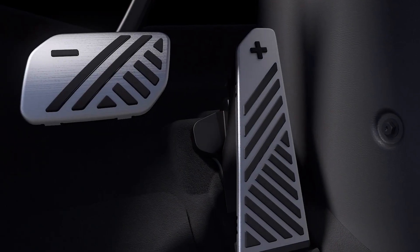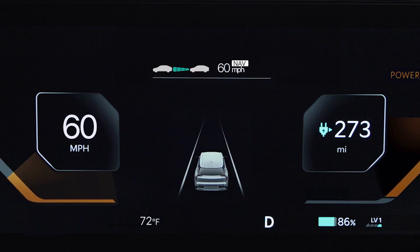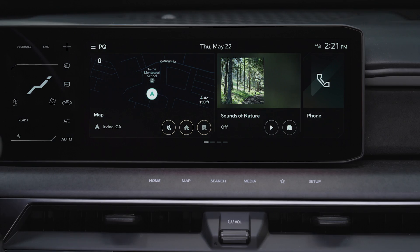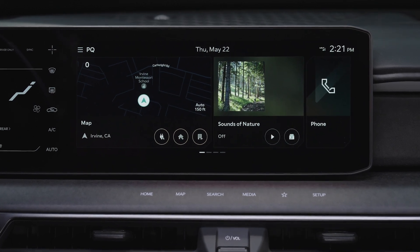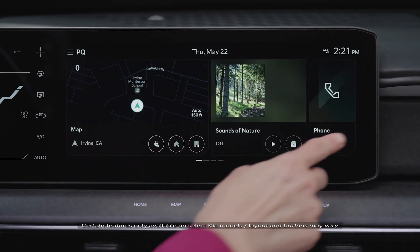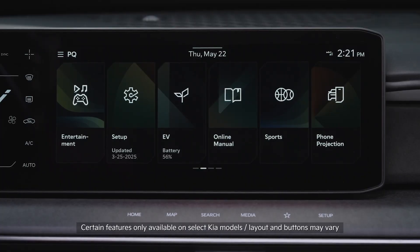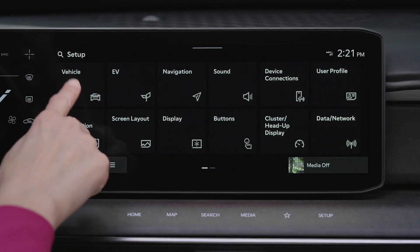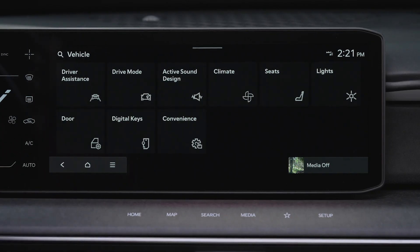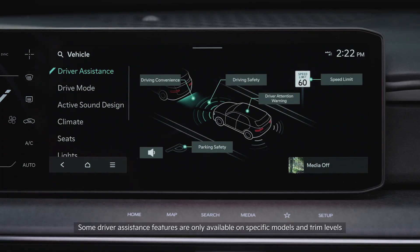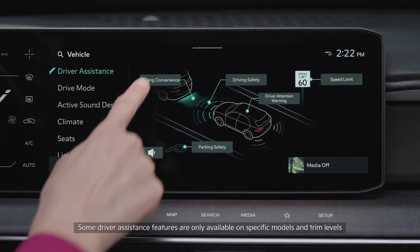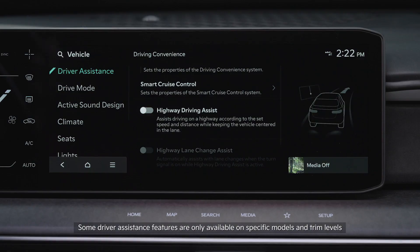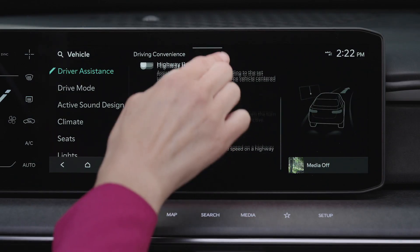When the accelerator pedal is pressed, a white NAV indicator will blink on the instrument cluster. To enable NSCC, go to the vehicle settings on the infotainment system. Press Setup, then Vehicle, then Driver Assistance, then Driving Convenience, then Auto Highway Speed Change.